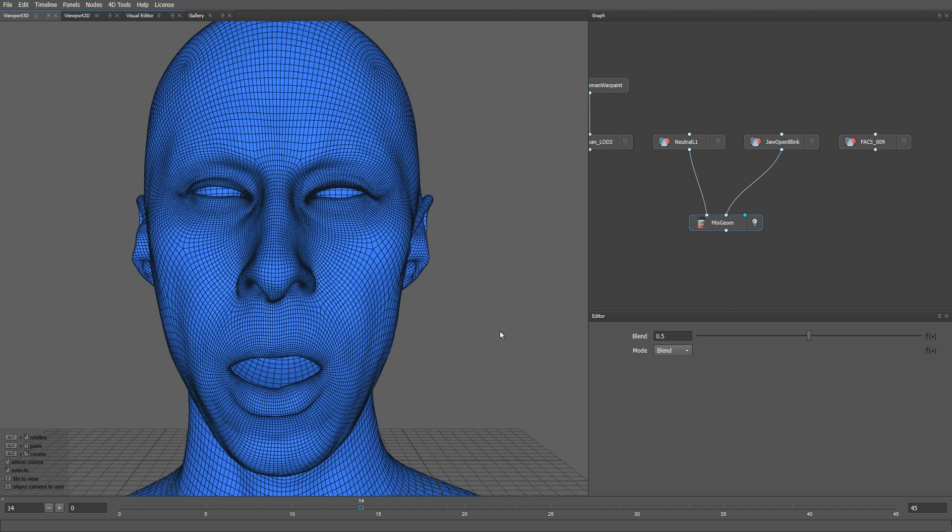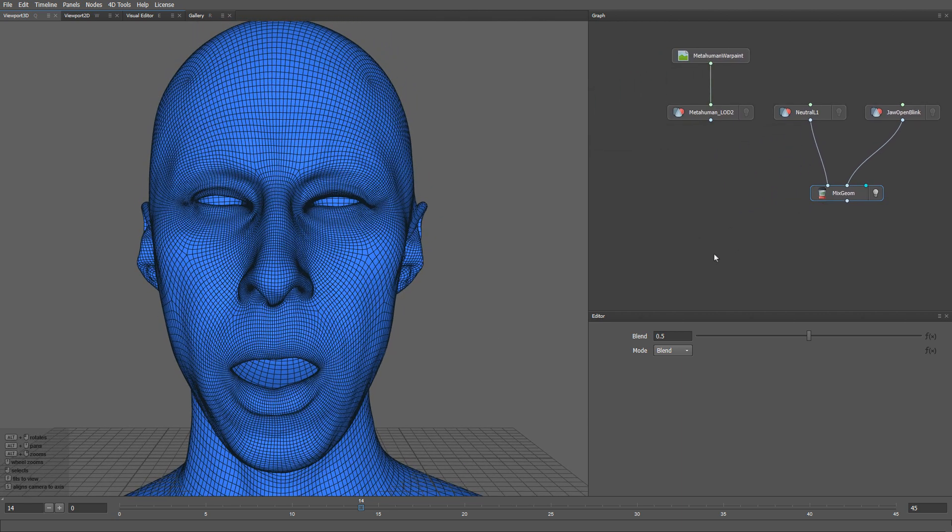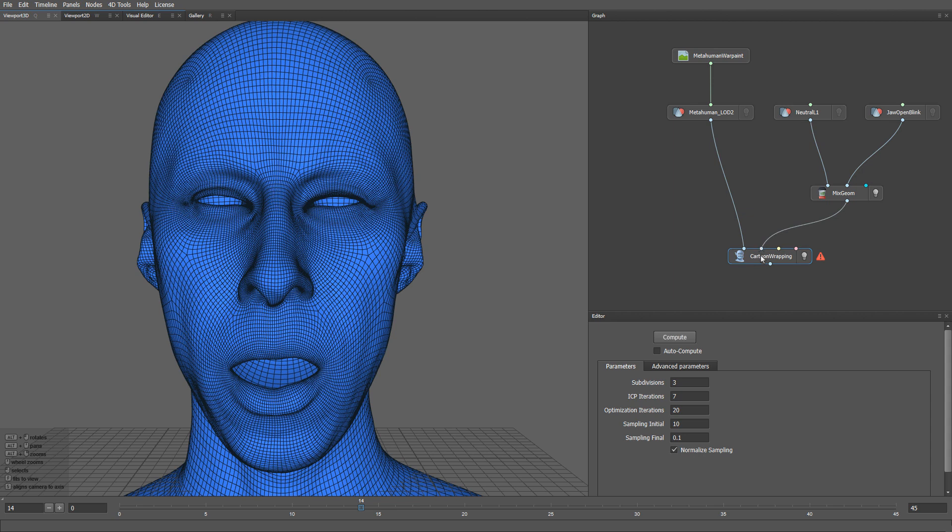This time I'm going to use a cartoon wrapping node because it produces fewer artifacts on large mesh deformations. Into the first input goes our metahuman. Then we input our target blend shape. For a more accurate wrapping, let's provide point correspondences.